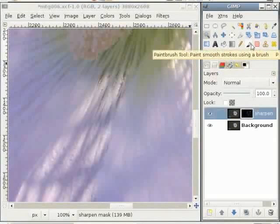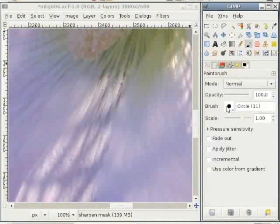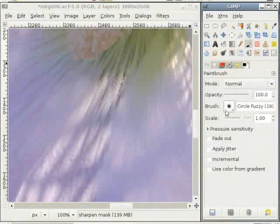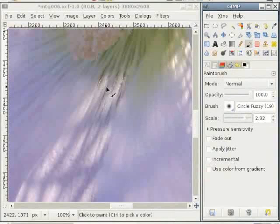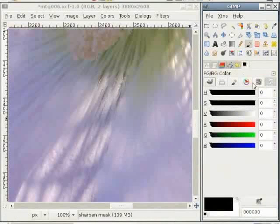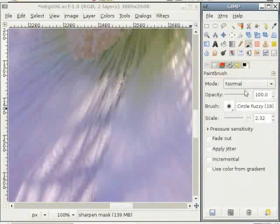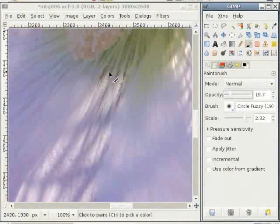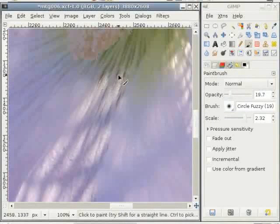Choose the brush tool. Choose a brush with soft edges. And make the brush large enough for this job by pulling the scale slider. And now select the black color. Because you remember black hides and white reveals. And pull the opacity slider of your brush to say 20%. When I move the brush here and start painting, you can see that the sharpening is reduced.